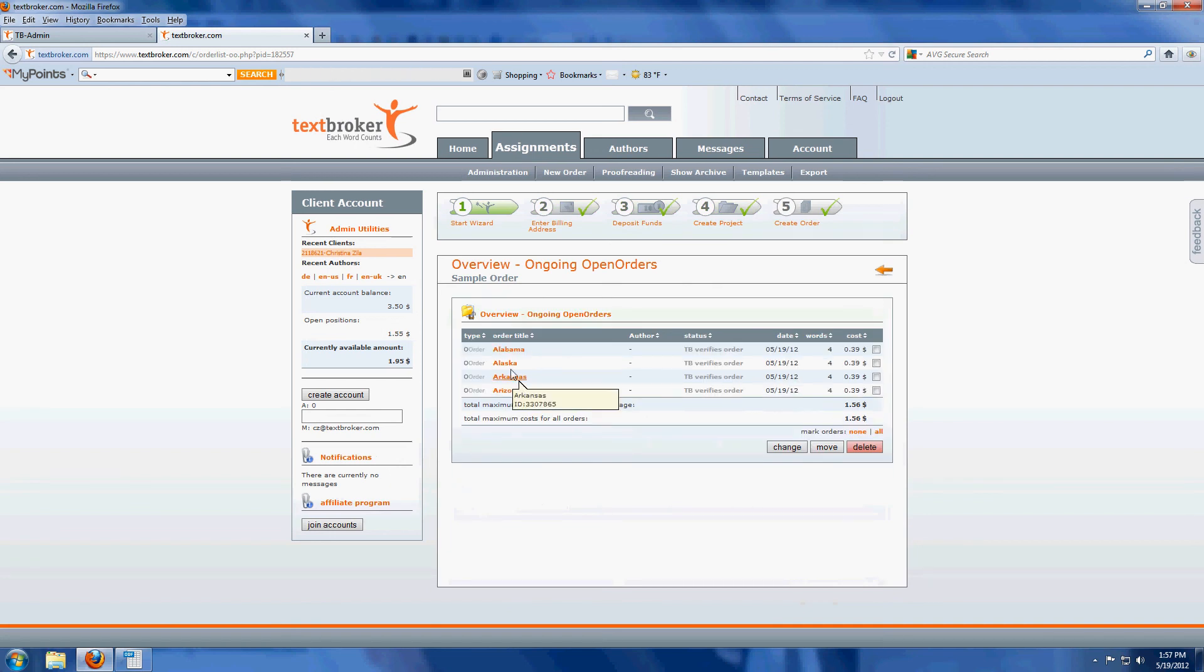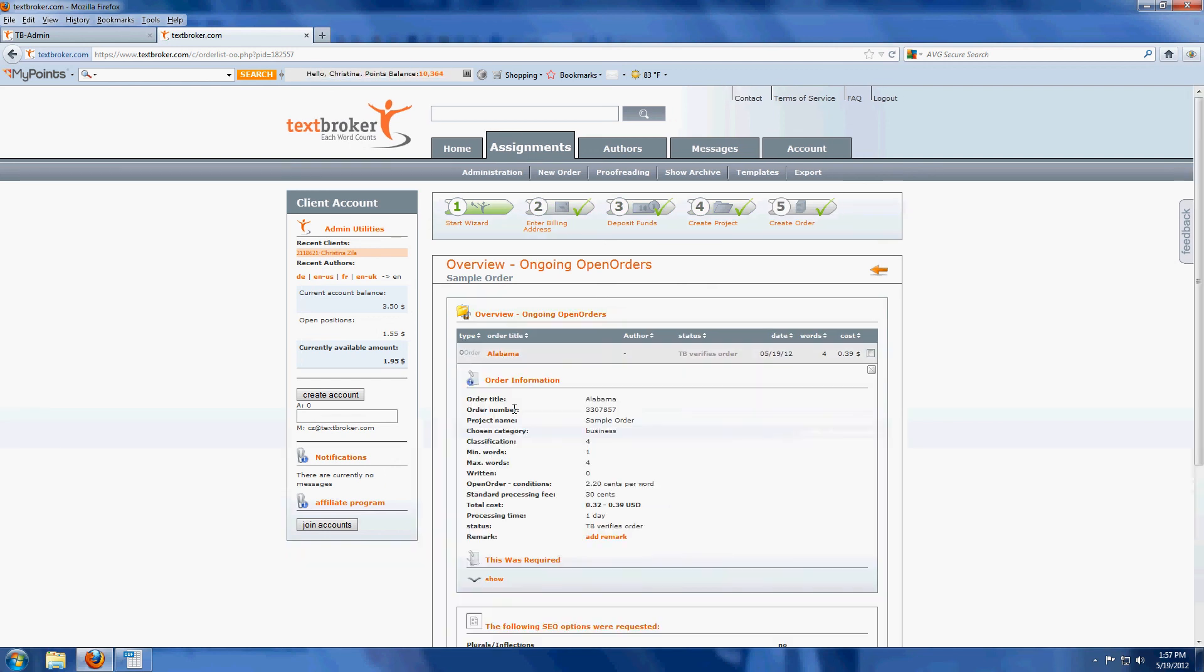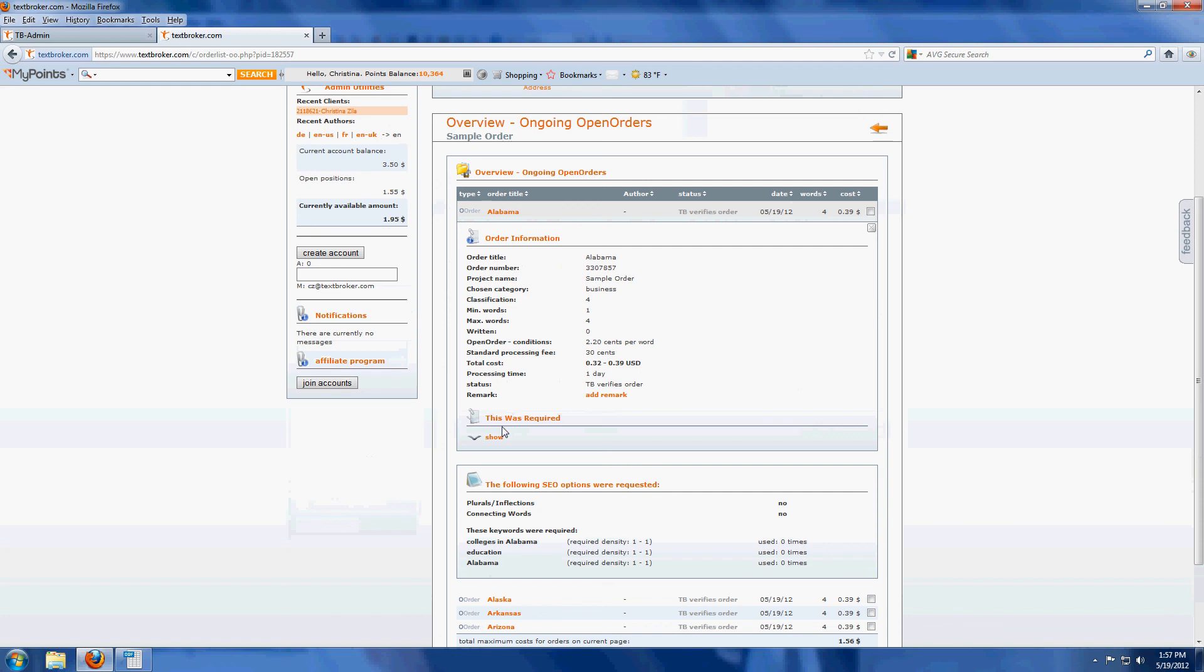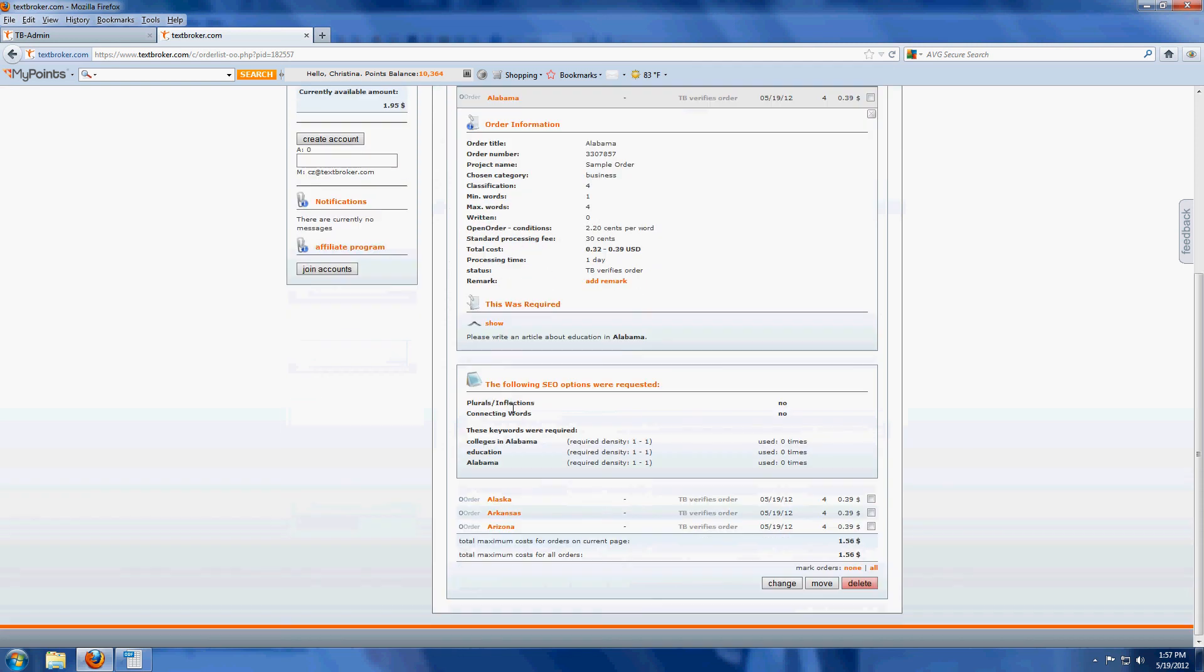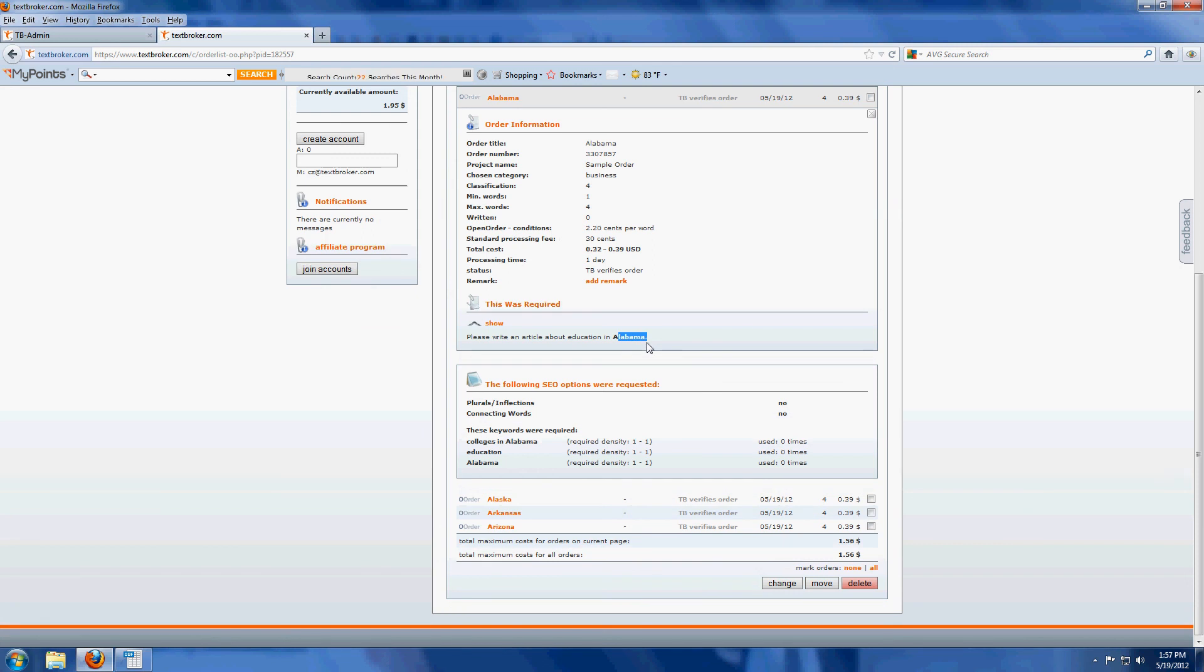Here we have our open orders. Click on Alabama. So this was required. Please write an article about education in Alabama. And then we've got our three keywords here. Even though the spacing was a little weird, the website accepted everything just as it was supposed to.